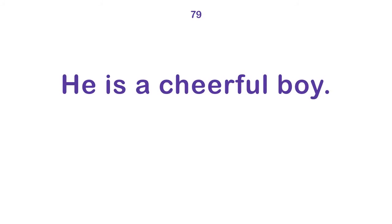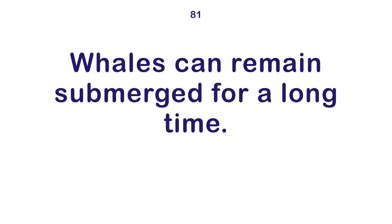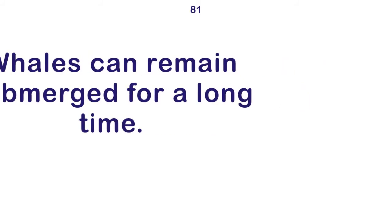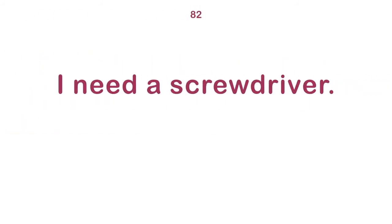He is a cheerful boy. I have buck teeth. Whales can remain submerged for a long time. I need a screwdriver.